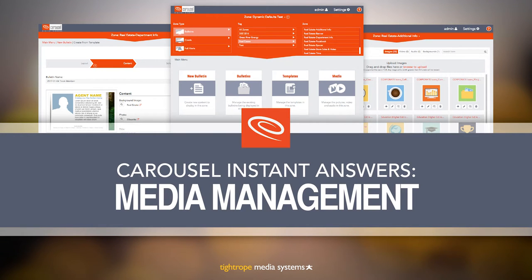Welcome to Carousel Digital Signage. In this video we will go over all the basics of managing your media.